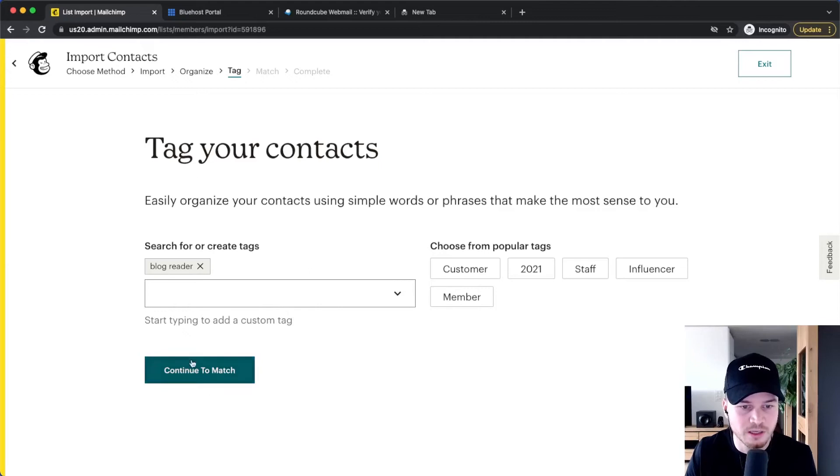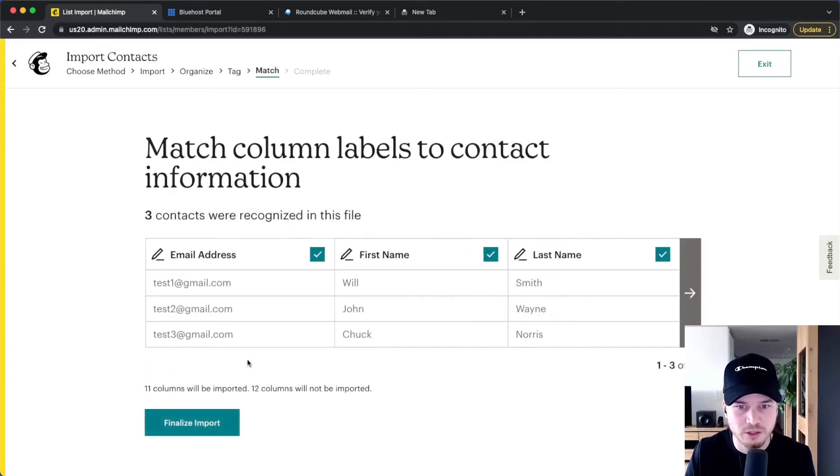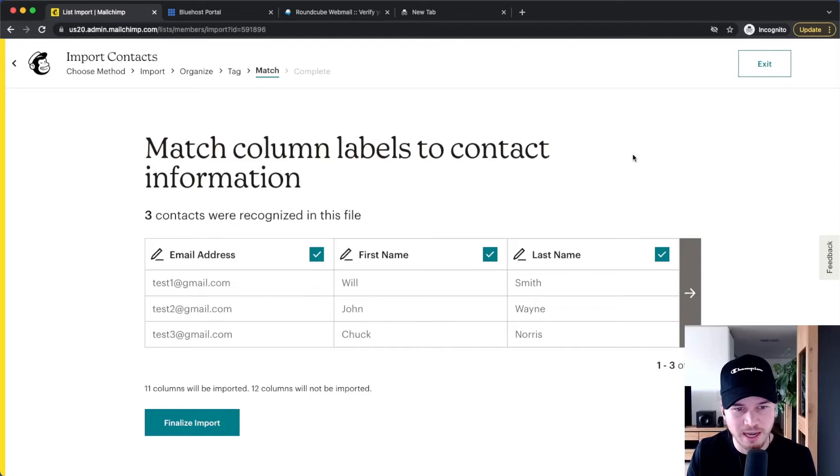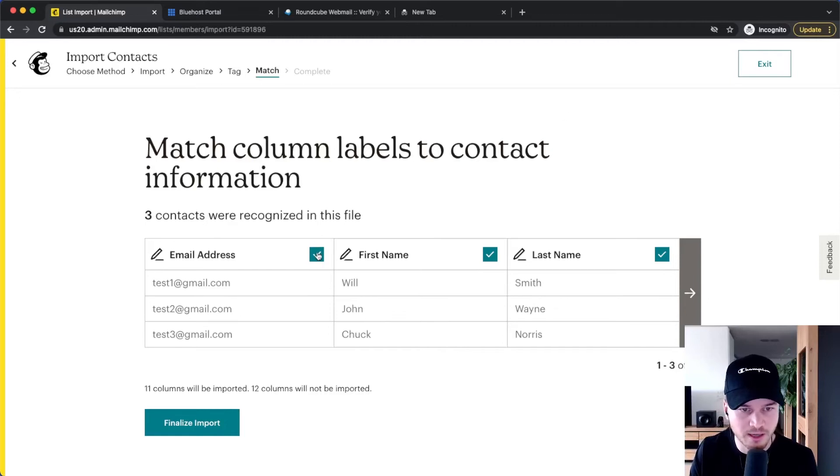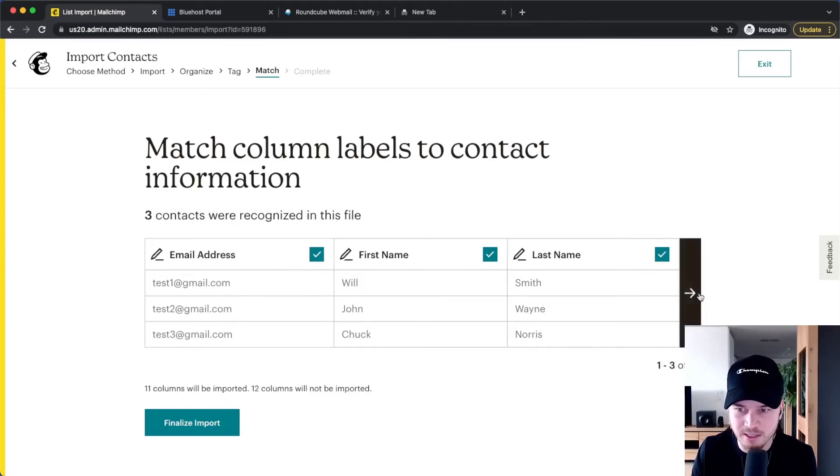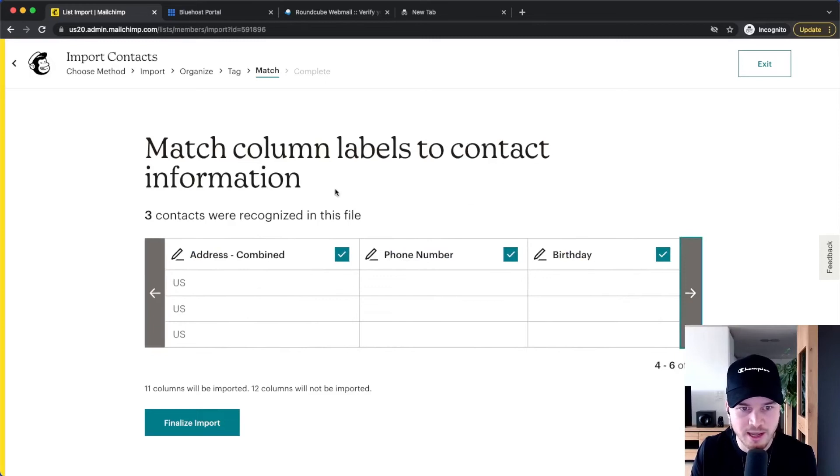You want to make sure that MailChimp actually assigns the columns correctly. Email address—make sure these are actually email addresses. These are the first names, these are the last names. You can also scroll here to the right and make sure everything is correct.